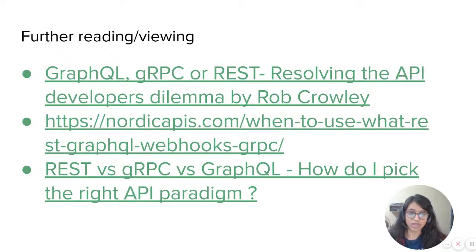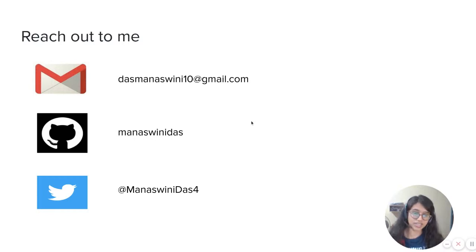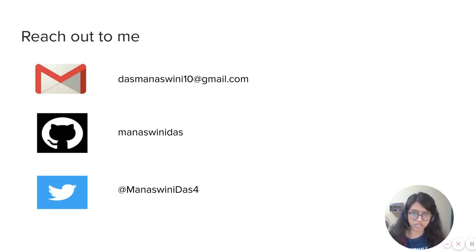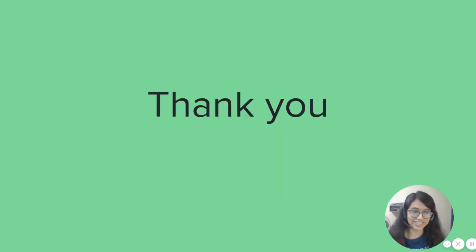If you want to know more, check out the talk by Rob Crowley on GraphQL, gRPC, or REST at one of the NDC conferences — I think there are two talks, you can search it up on YouTube. And if you're more inclined towards text-based information, go ahead and read the two articles. That's all for me. Feel free to reach out in case you have more doubts. Let me know in the comment or chat section what API style you've been using most recently — I'd love to know. Thanks a lot for lending your ears and hope you have a great day.